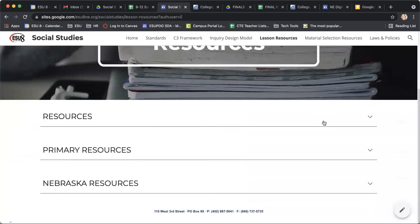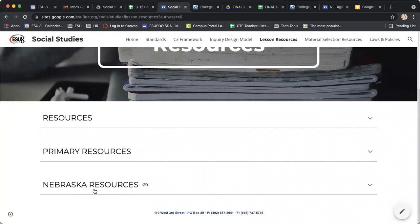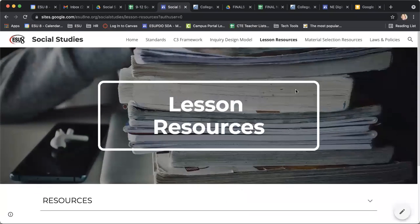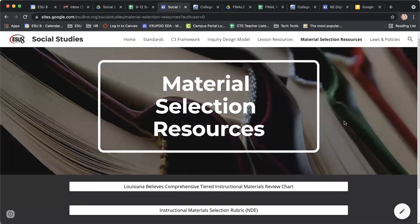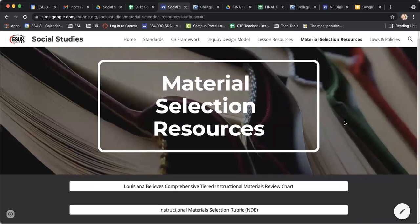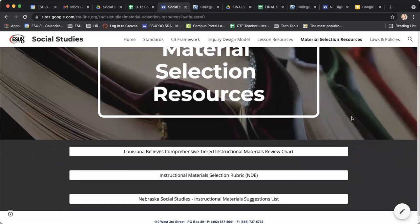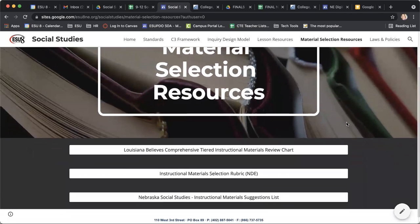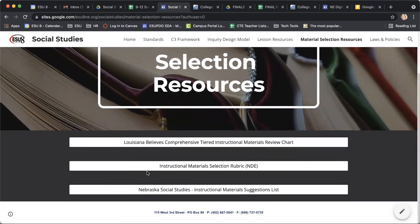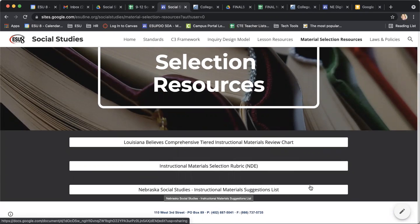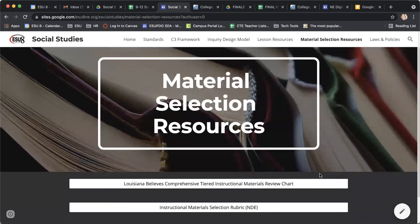Over here, there's another tab called lesson resources. There are primary resources and also Nebraska-specific resources. I've had several questions from folks asking about high quality instructional materials, so we will also be working on a workshop that focuses on this. In the meantime, this tab is really great because there are some places that have done really great work finding high quality instructional materials, and Nebraska social studies has an instructional material suggestion list as well.